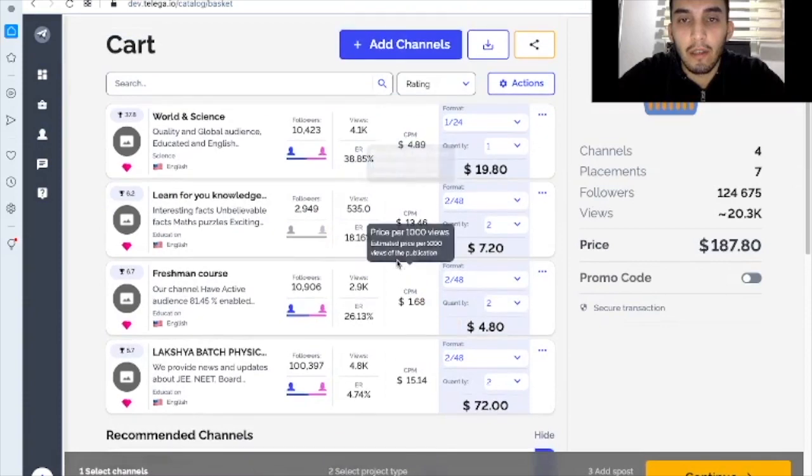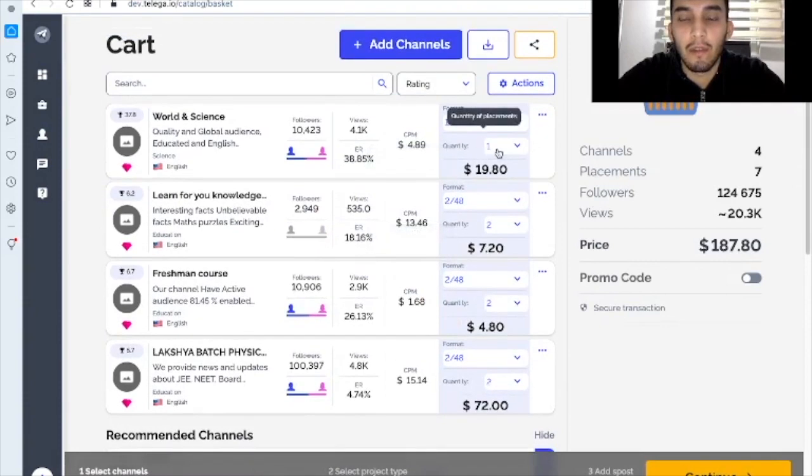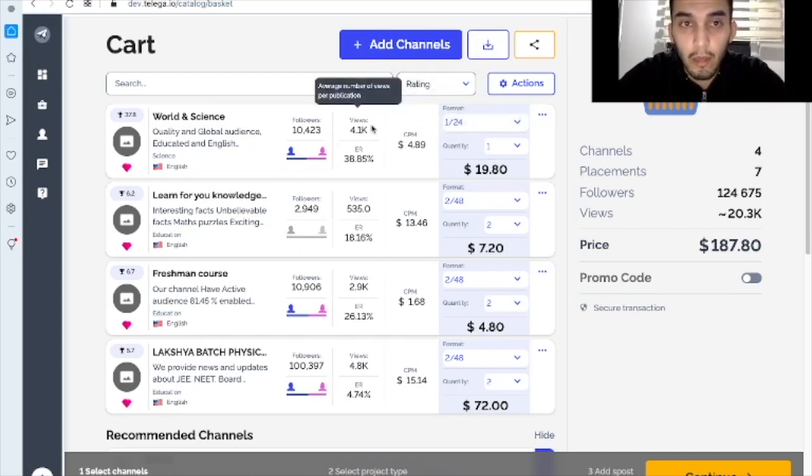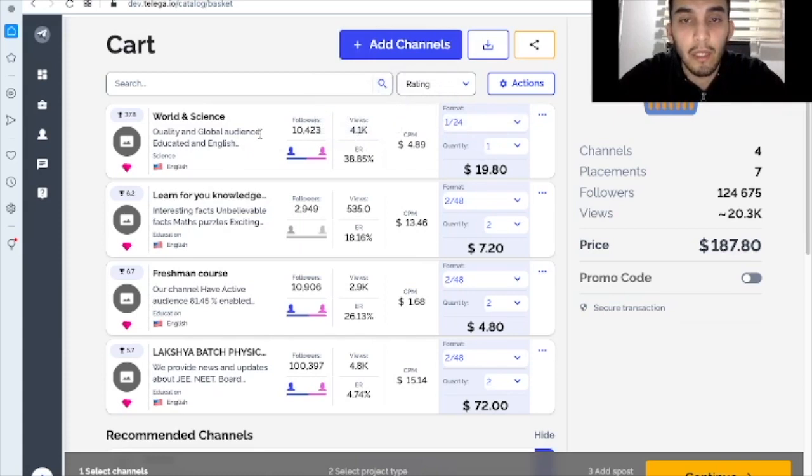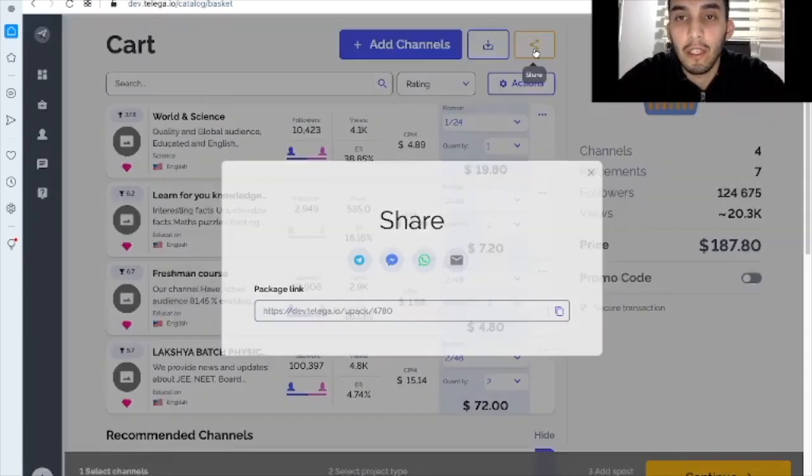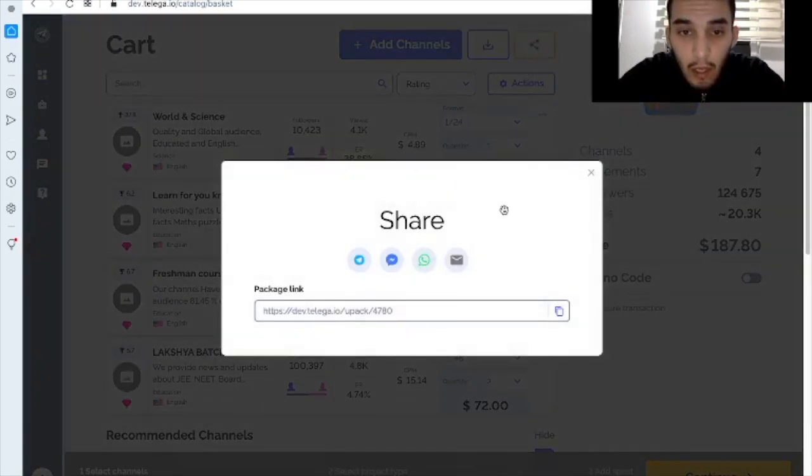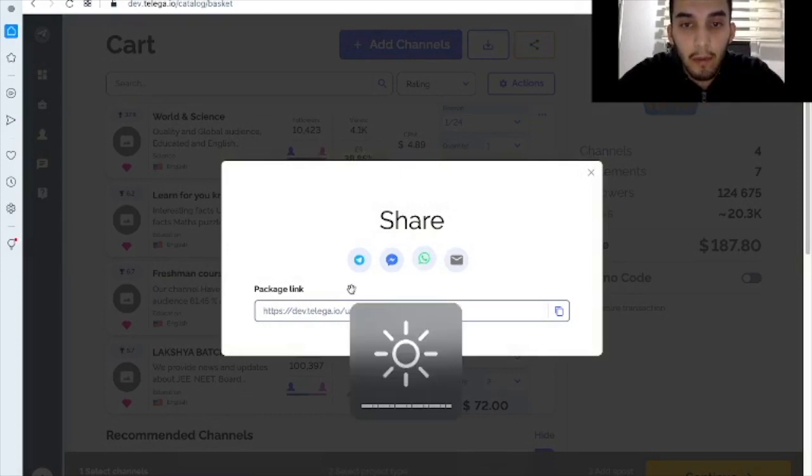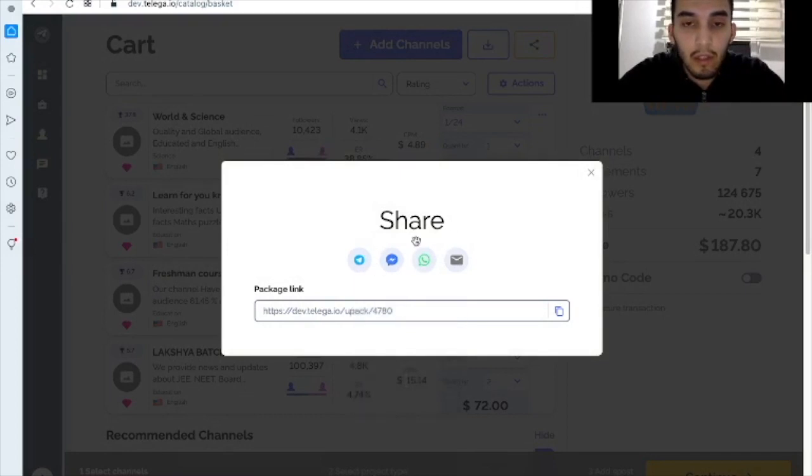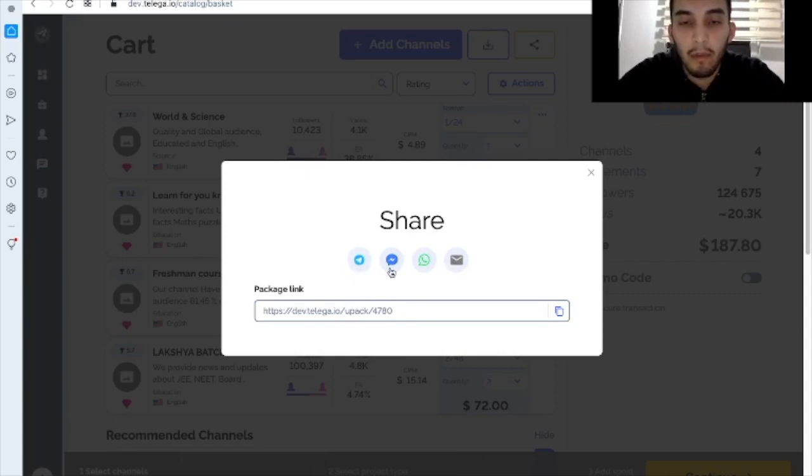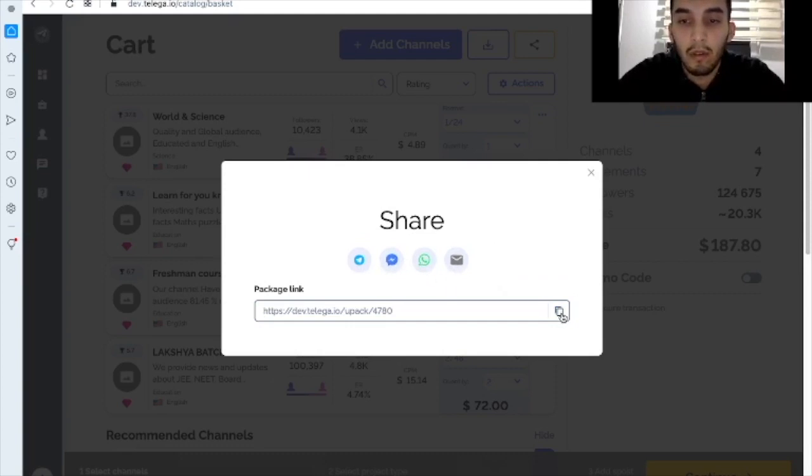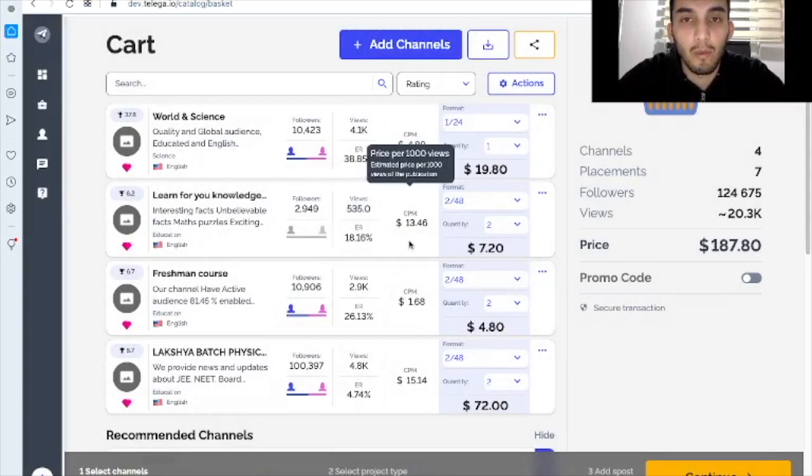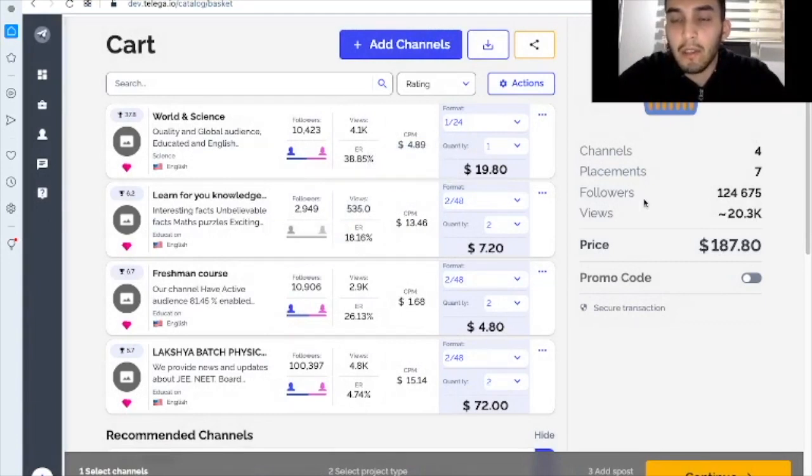Here you see it is quantity of placements is one and the format is 124 because we haven't changed it for this new channels channel. What we've got more here is this outstanding feature and here you can share the link of the package of the list of the channels with anyone. I mean in telegram or via WhatsApp. Here it is via Facebook or by email or you can just click and save the link and share it as you want.